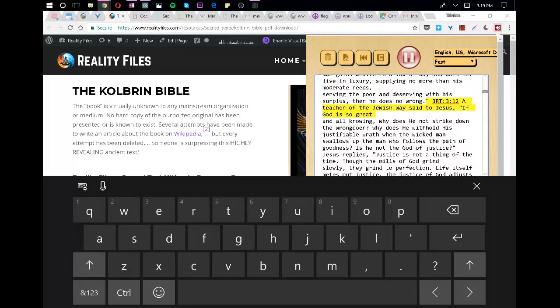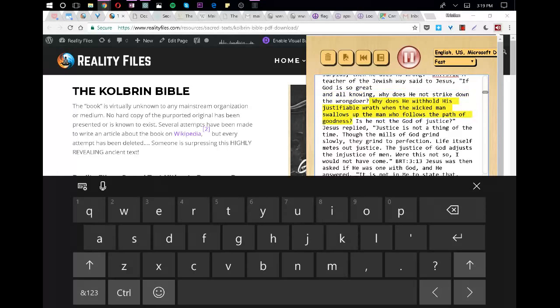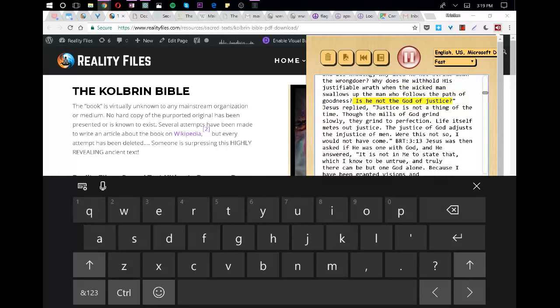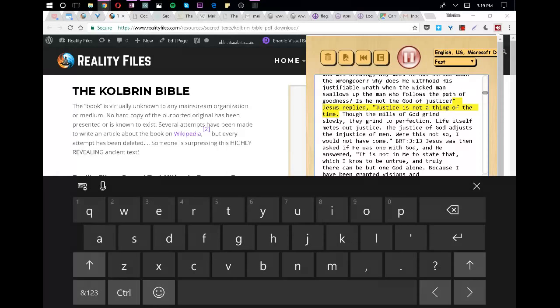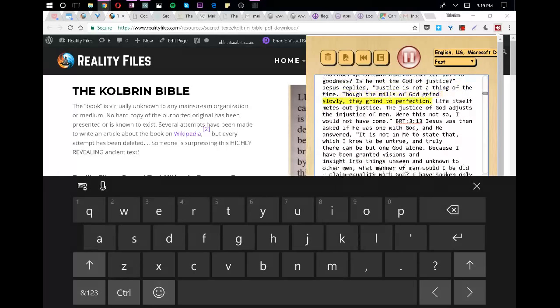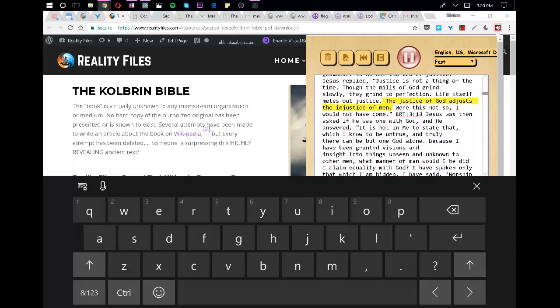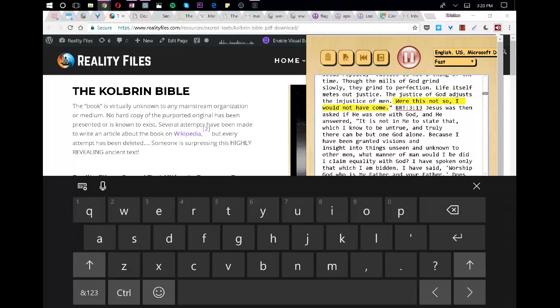A teacher of the Jewish way said to Jesus, If God is so great and all knowing, why does he not strike down the wrongdoer? Why does he withhold his justifiable wrath when the wicked man swallows up the man who follows the path of goodness? Is he not the God of justice? Jesus replied, Justice is not a thing of the time. Though the mills of God grind slowly, they grind to perfection. Life itself metes out justice. The justice of God adjusts the injustice of men. Were this not so, I would not have come.